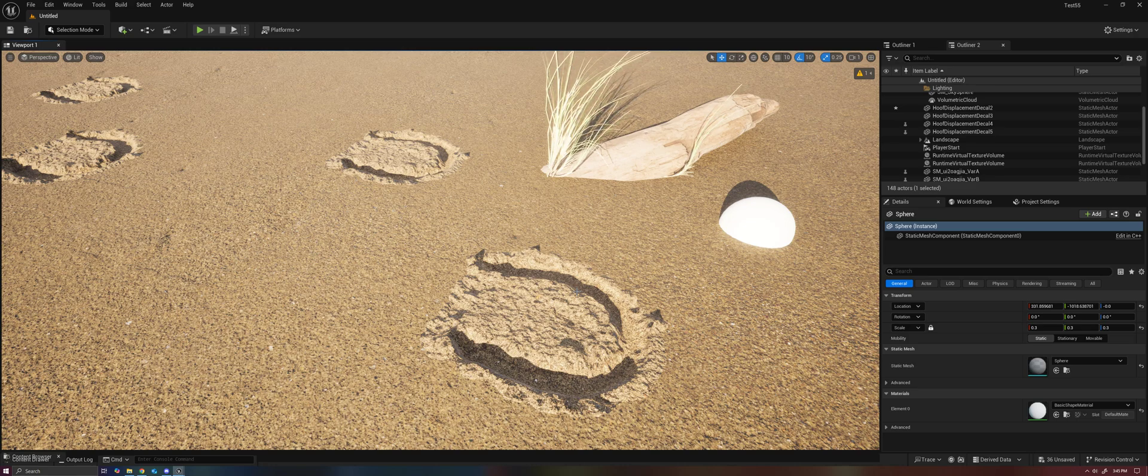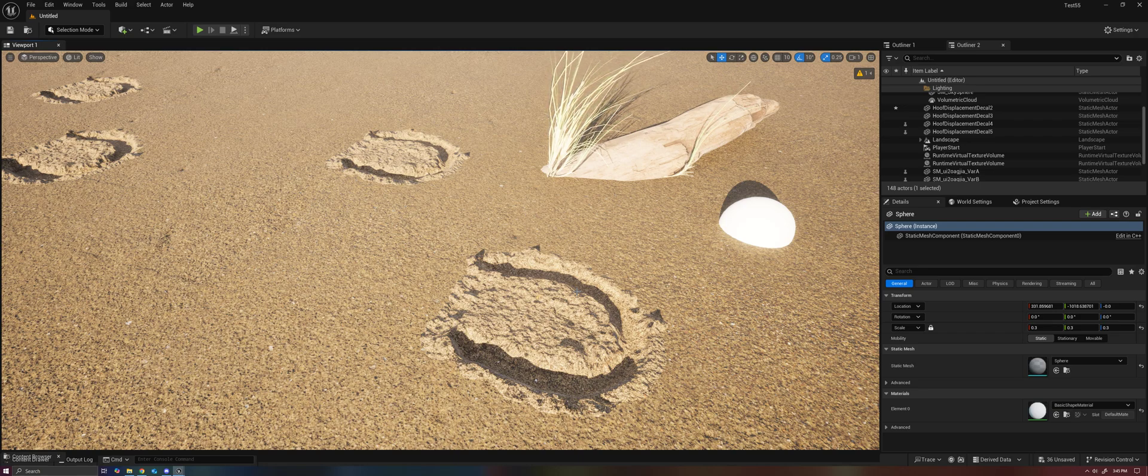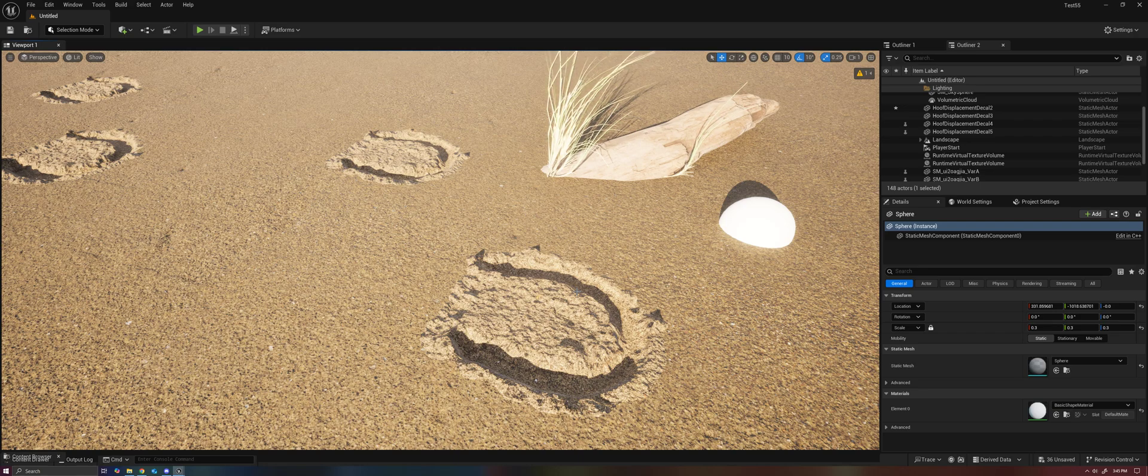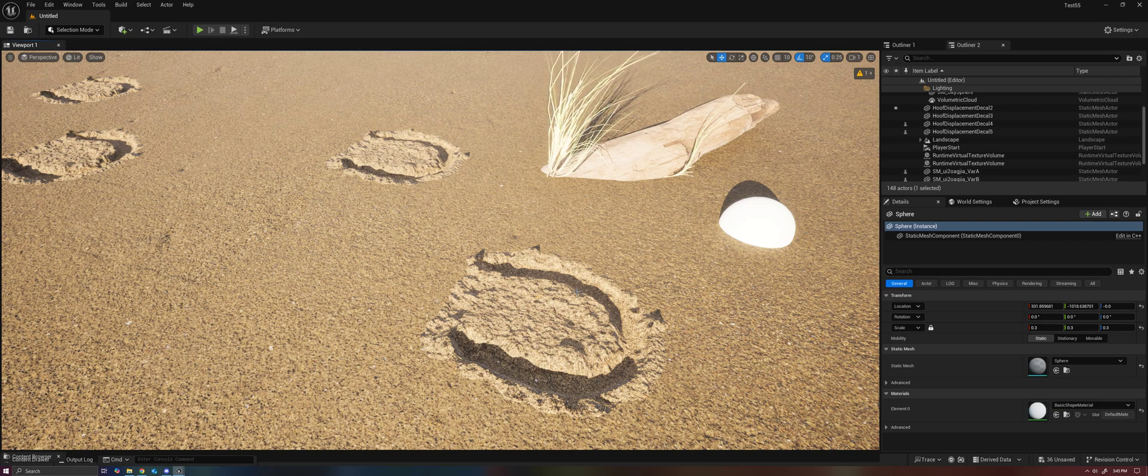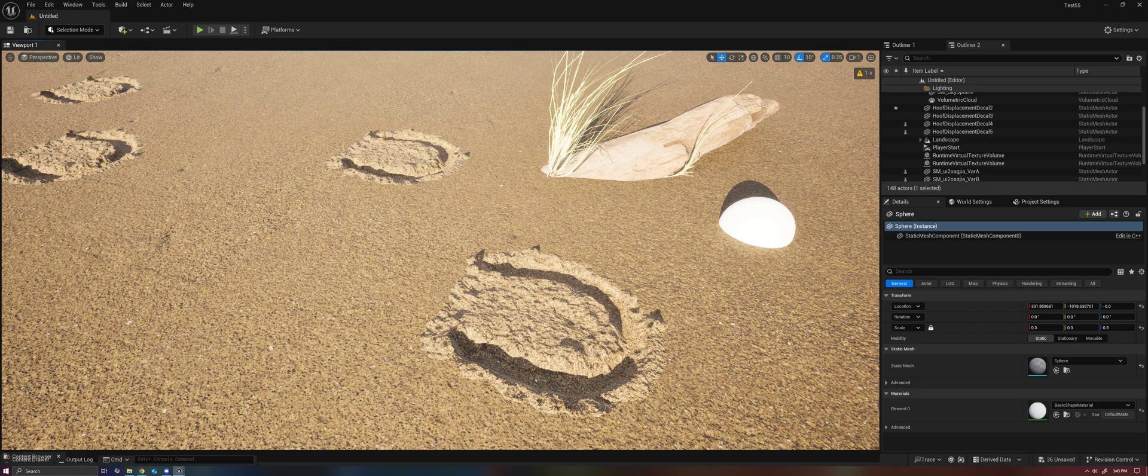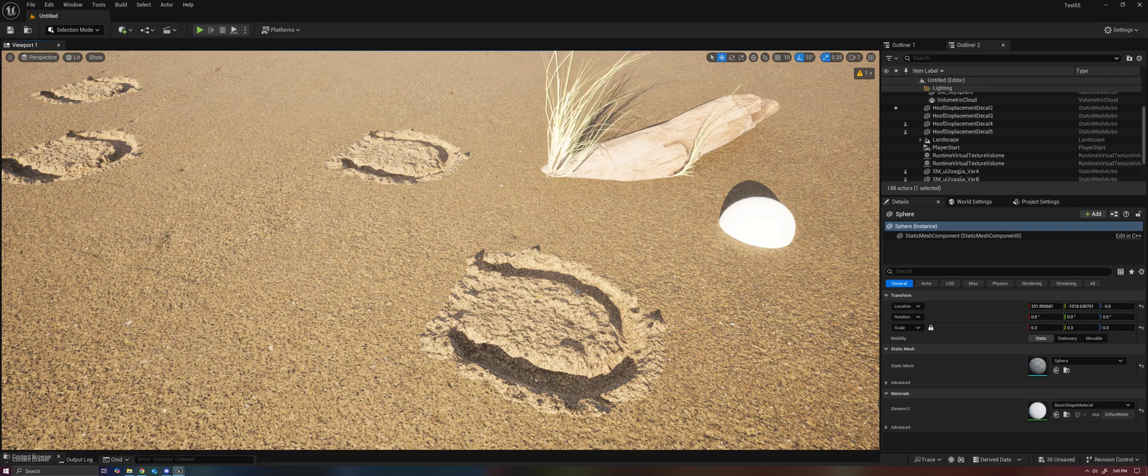Now if you've ever tried to use decals alongside displacement, you'll quickly notice that it actually doesn't work. The decal cannot affect the displacement of something else.